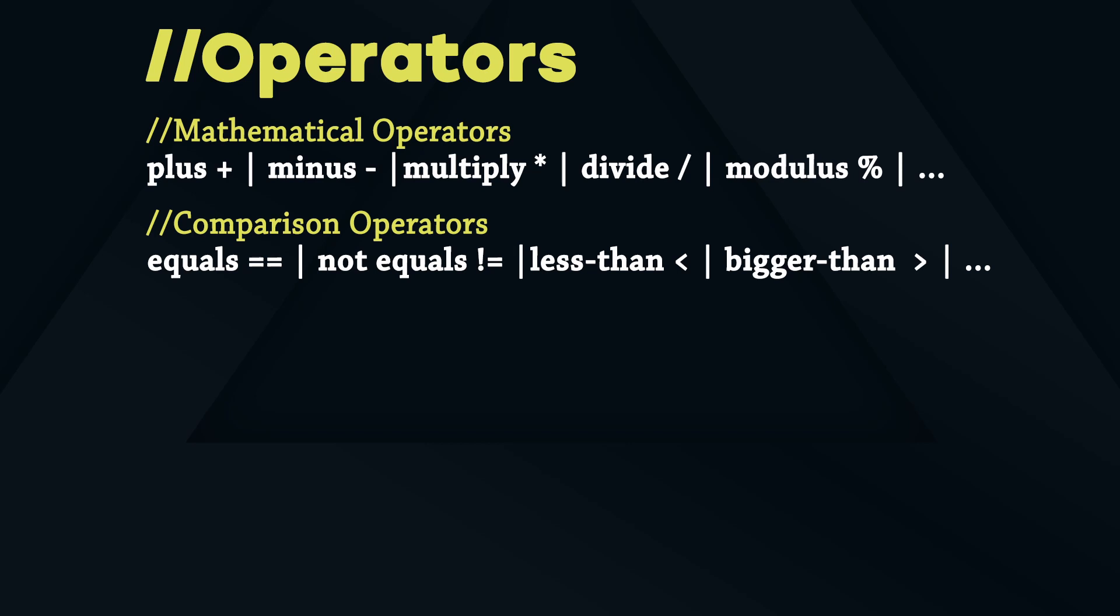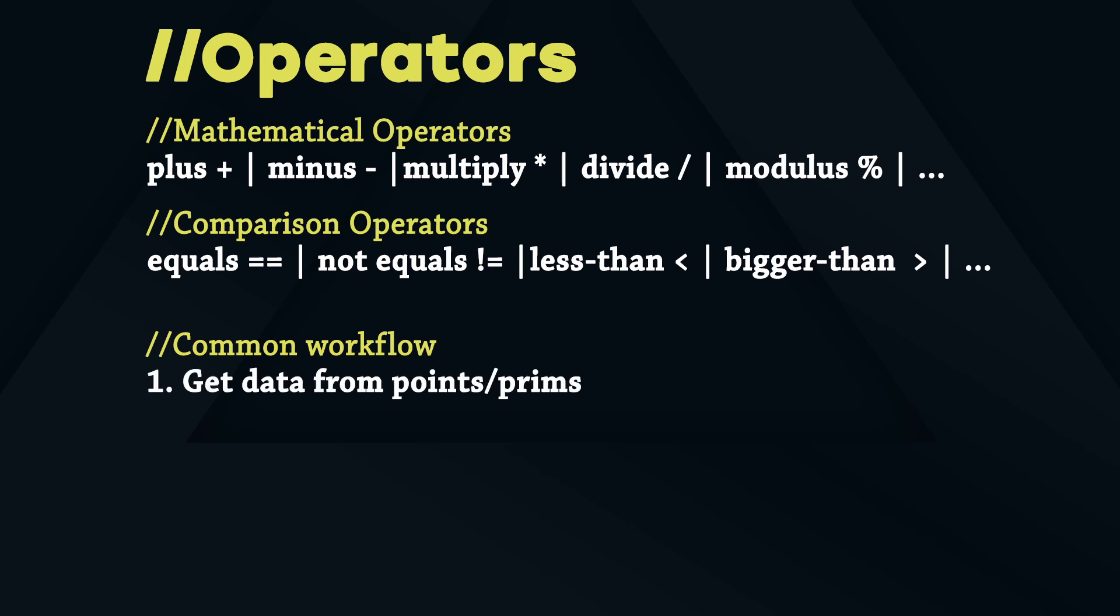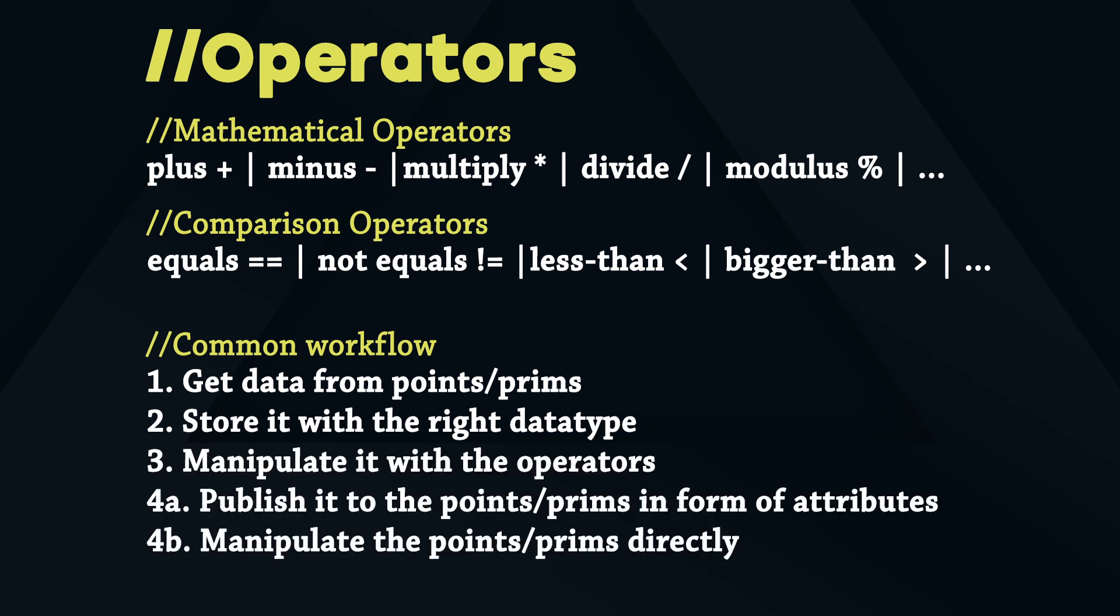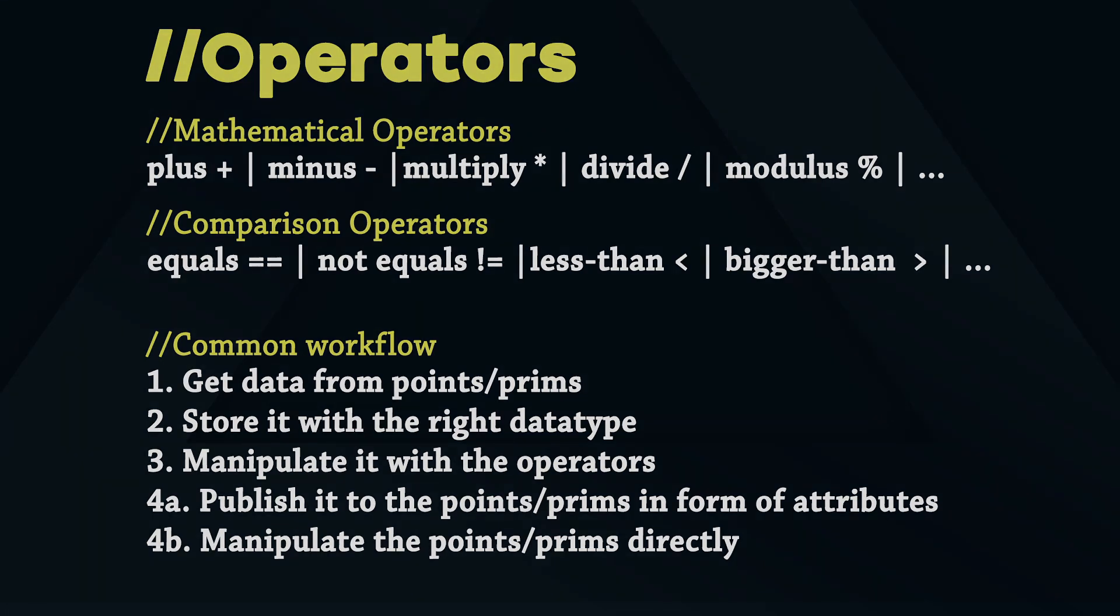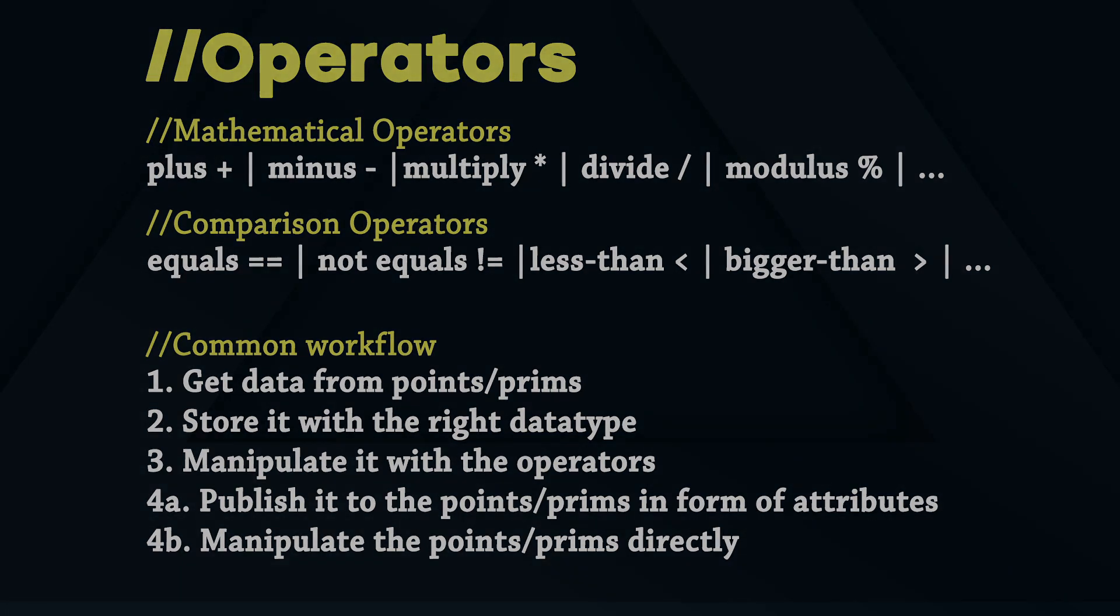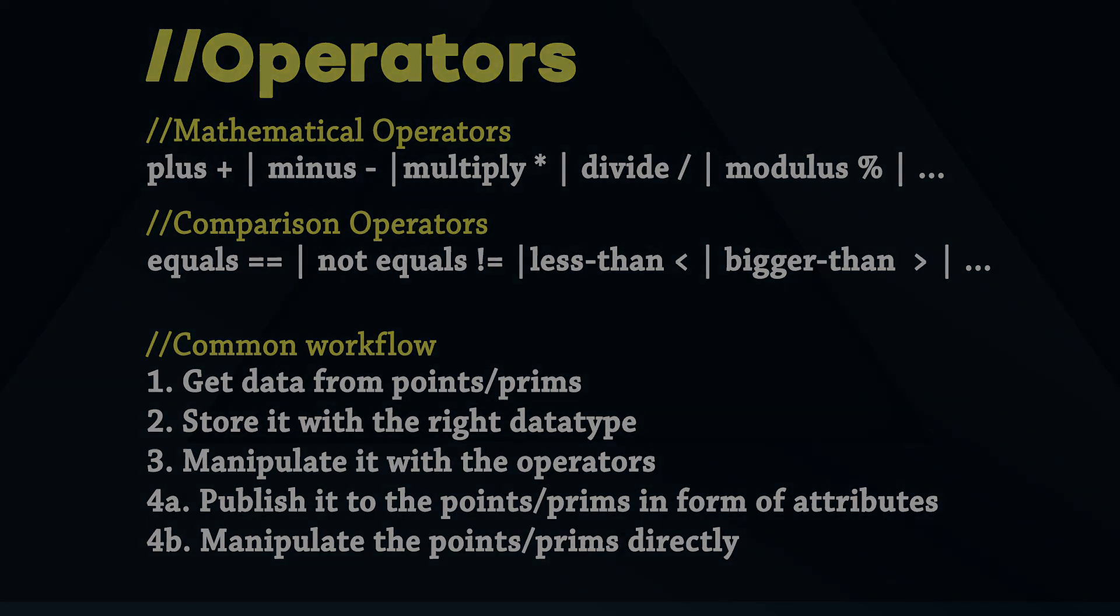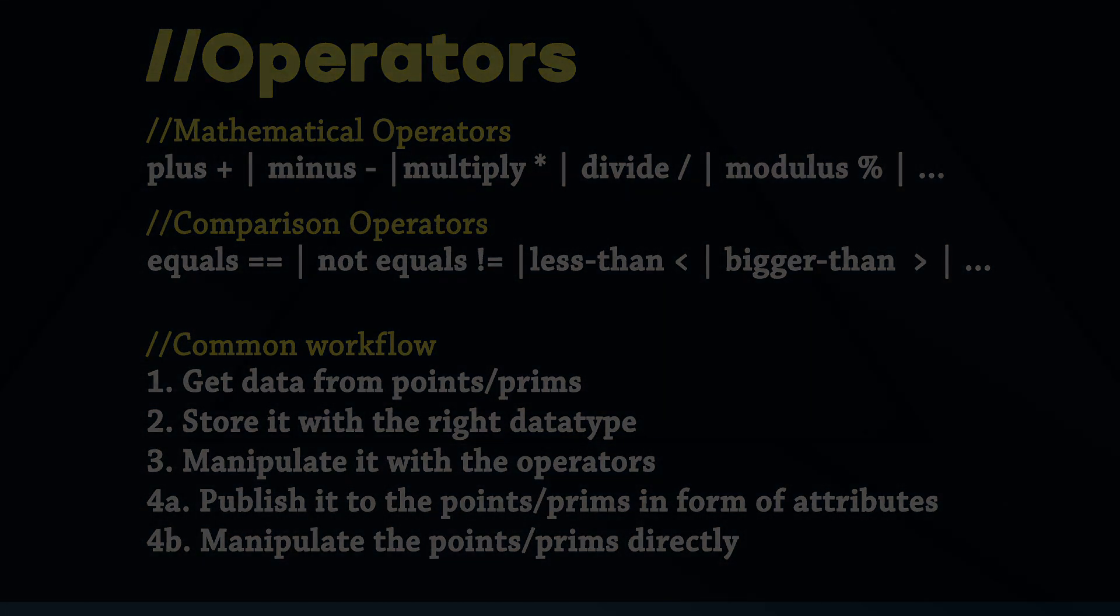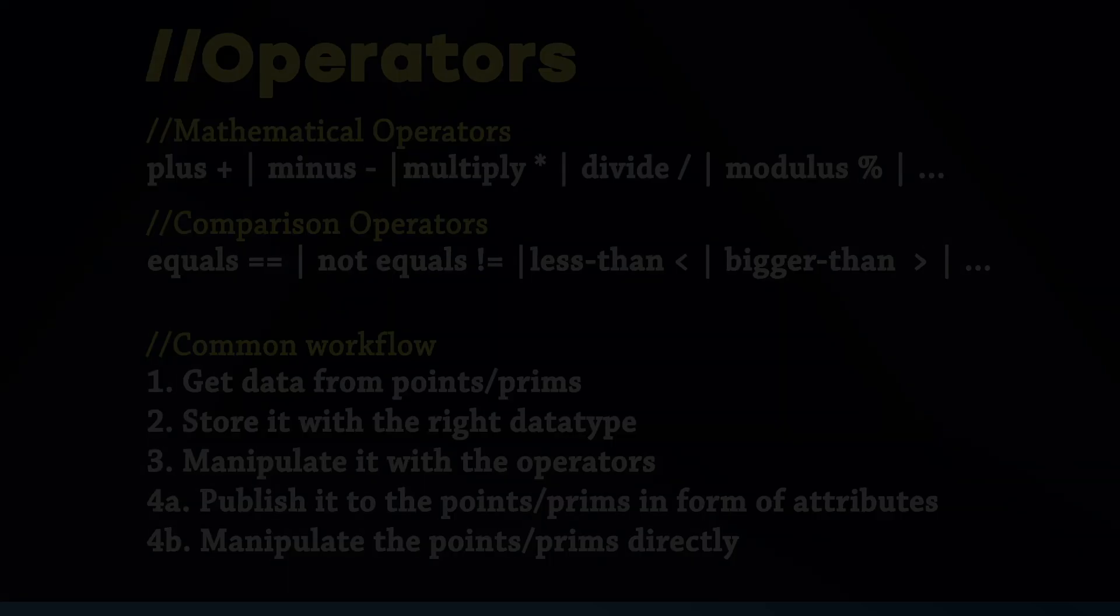One of the most common workflows is to get the data from your mesh, store it with the right datatype and manipulate it with the operators and return the new value for your mesh. We will stumble across all of that in the next episode though if you are still not sure what that means just keep going it's really self-explaining.